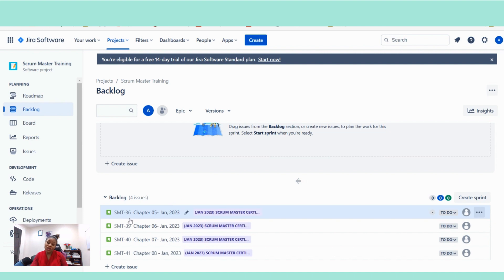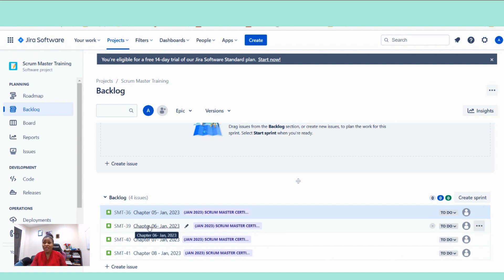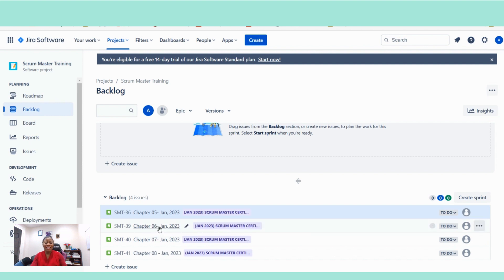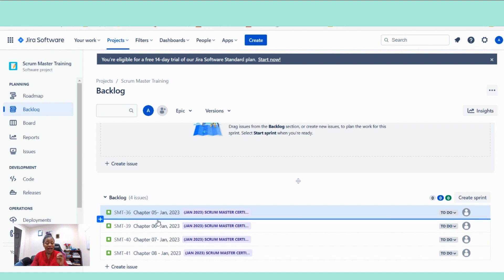You will want to ensure that those stories are ready. And ready would mean that it meets your definition of ready. And the typical things that would be on the definition of ready, in my opinion, would be things like you want to ensure that the story have enough detail. The story meets the INVEST criteria. To me, the INVEST criteria is critical.